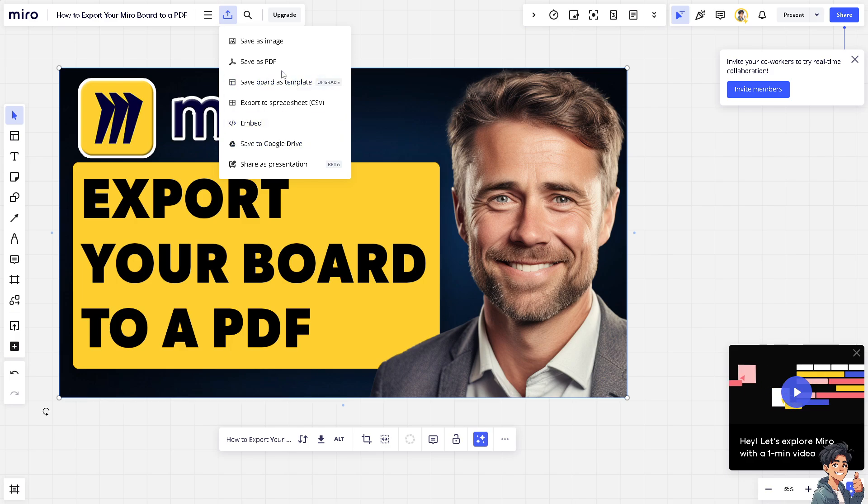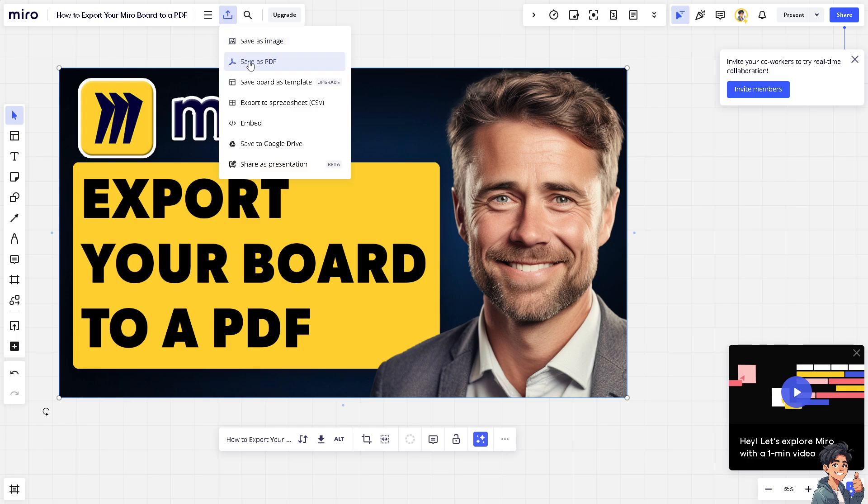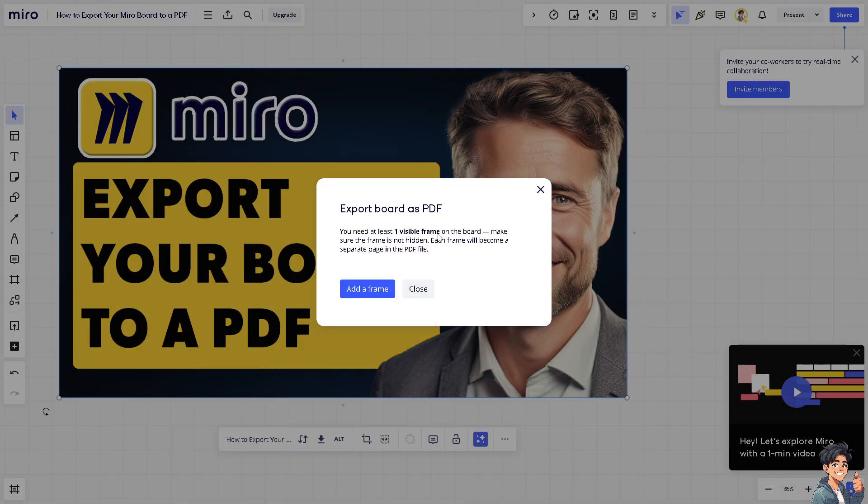Now if you encounter a window like this one, 'Export board as PDF,' you need at least one visible frame on the board. Make sure the frame is not hidden. Each frame will become a separate page in the file.